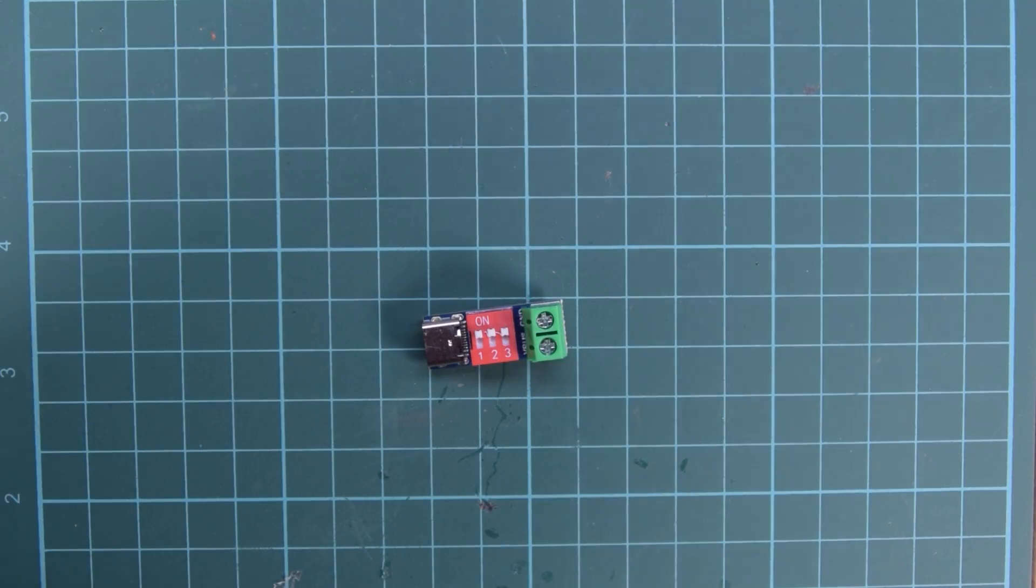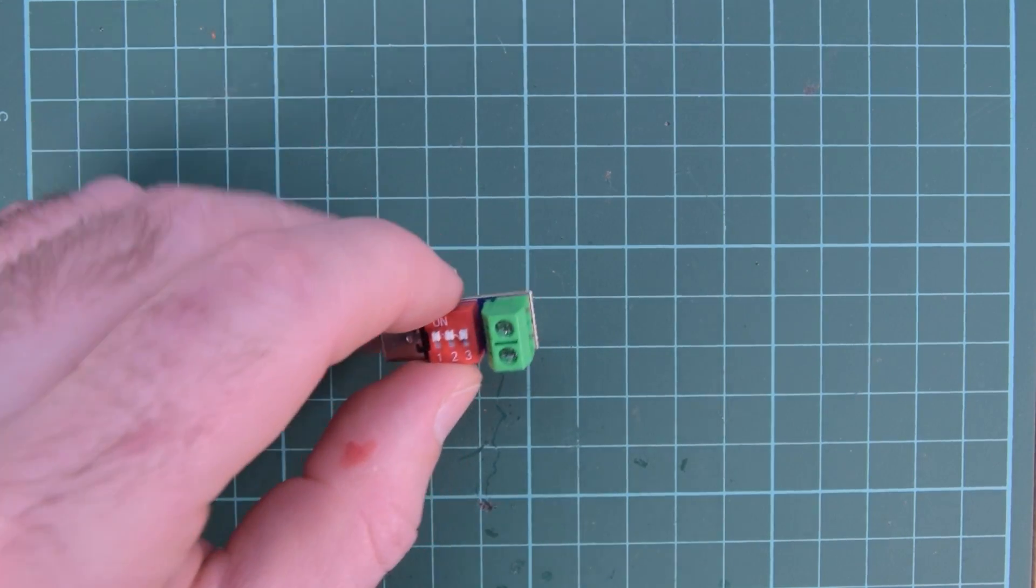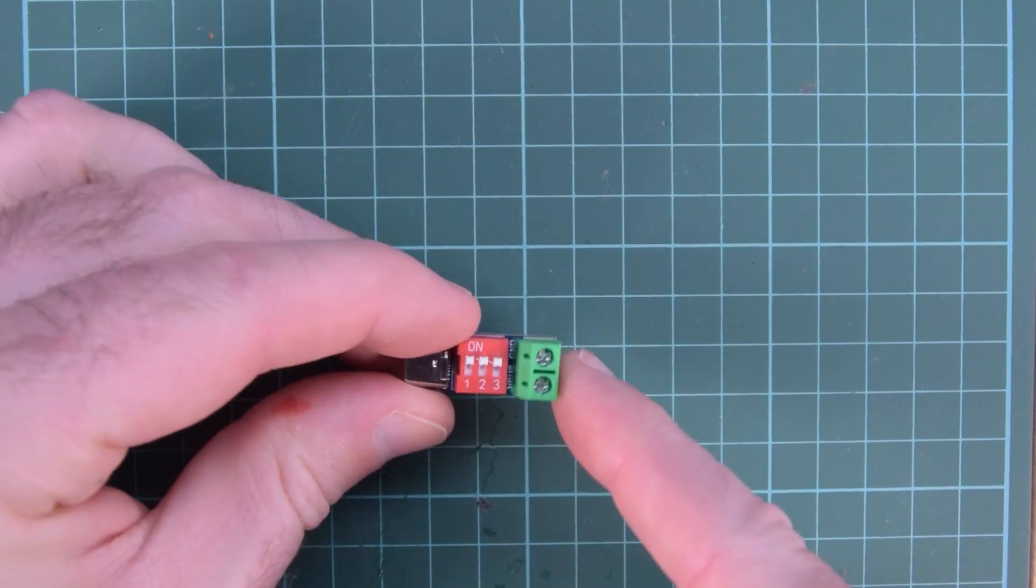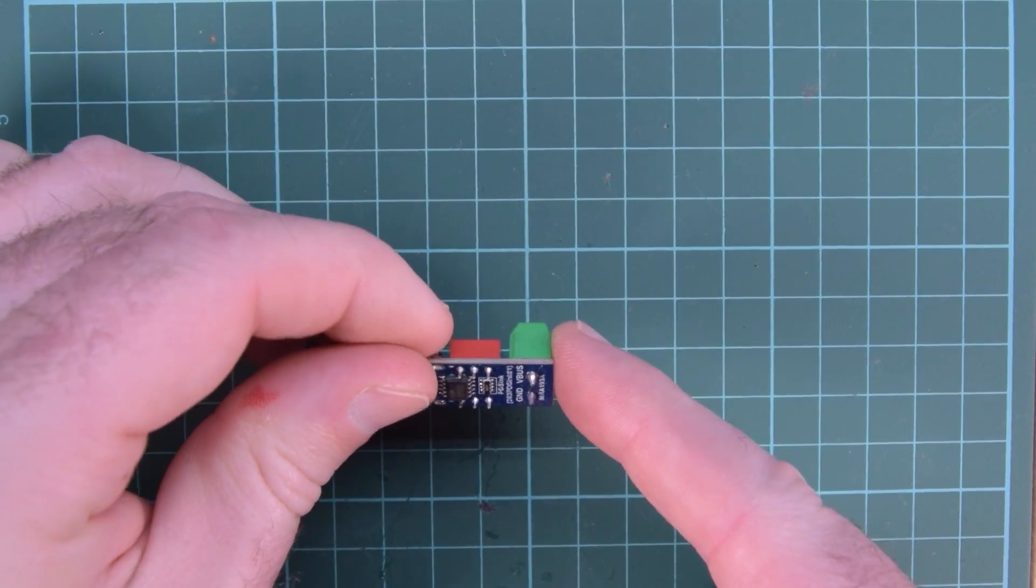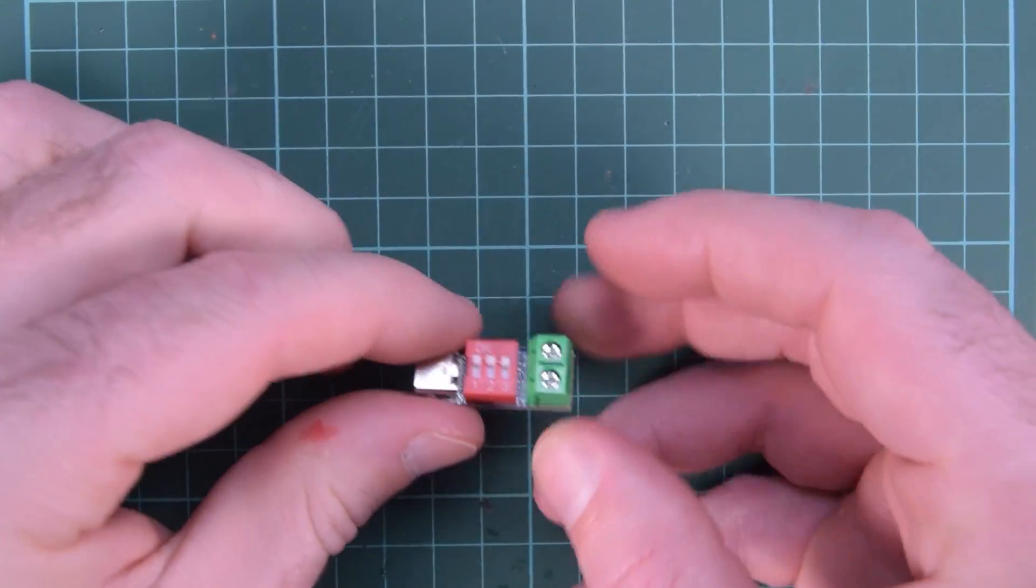Hey again, welcome back. Just want to share with you guys a neat little tool that I got on AliExpress.